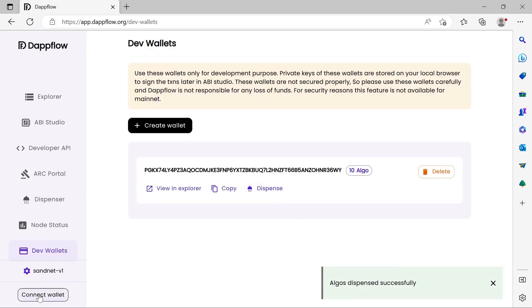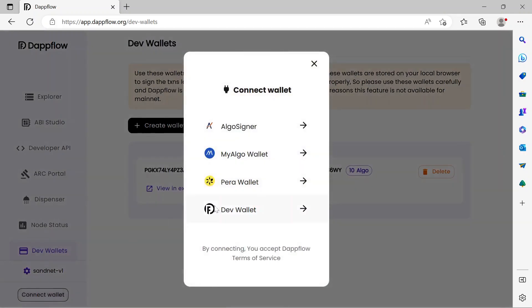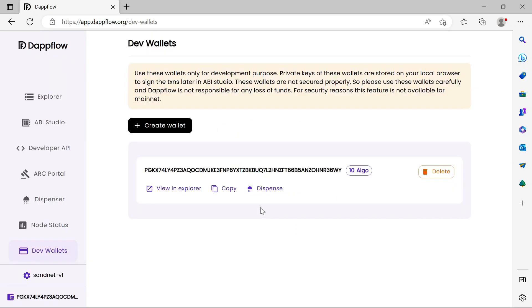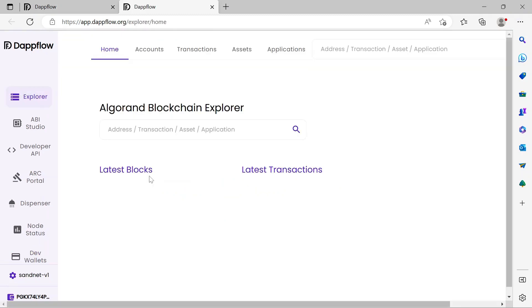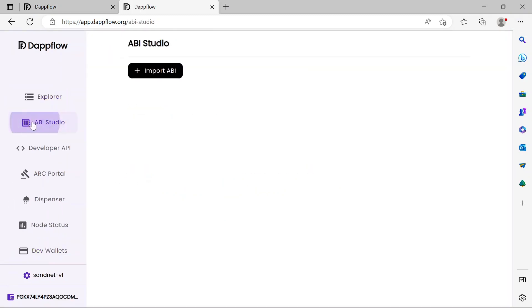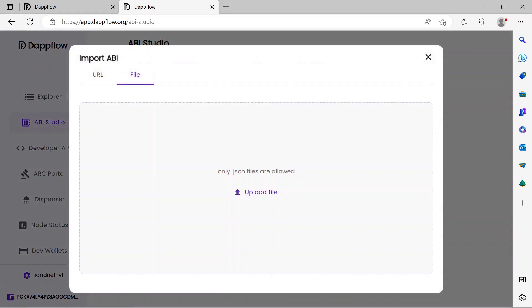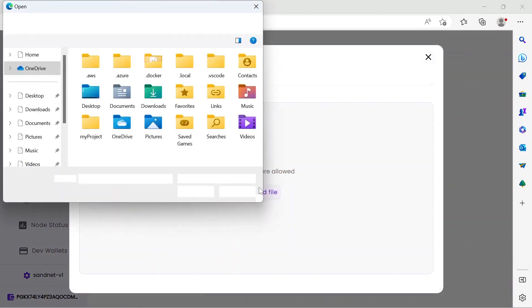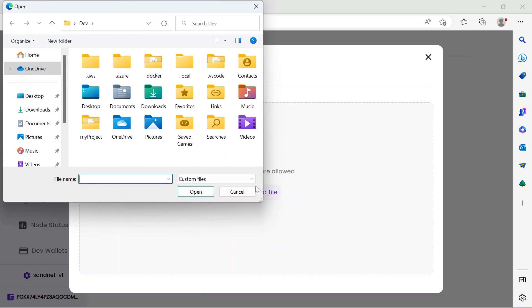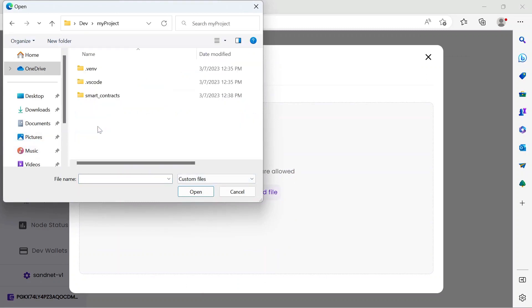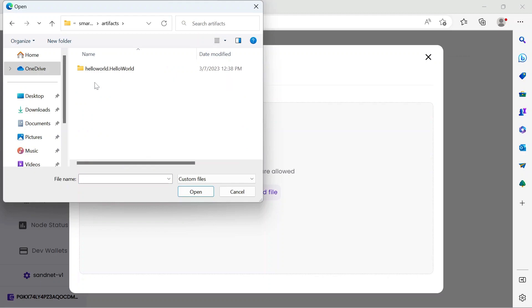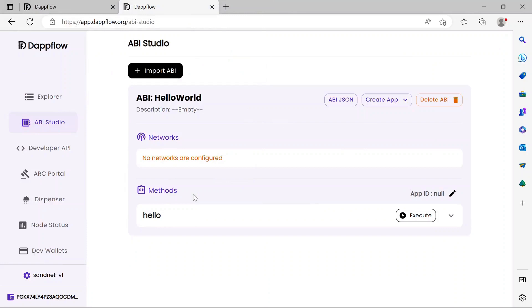Now click the Connect Wallet button in the lower left corner. Select the Dev Wallet from the list of providers. Notice the wallet icon displays the address of the account you just dispensed funds to. Now click the ABI Studio button. This tool consumes the artifacts created during the compile process earlier. Click the Import ABI button. Switch to the File tab. Then click the Upload File button. Navigate to your project folder. Descend through Smart Contracts folder into Artifacts and locate the Contract.JSON file. This file contains the methods exposed by the smart contract and are rendered as a simple user interface for testing.